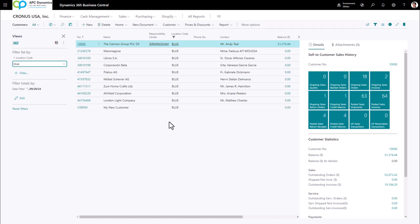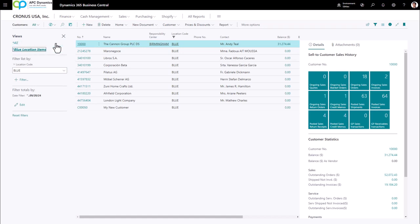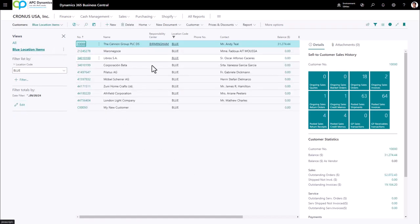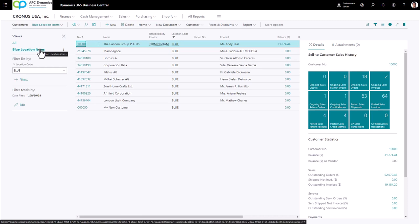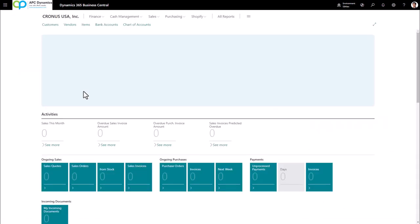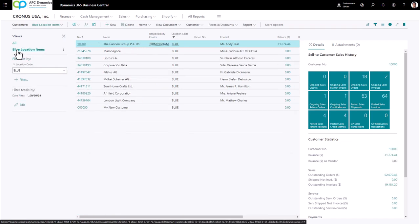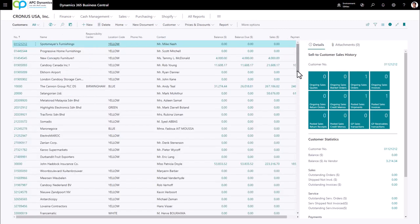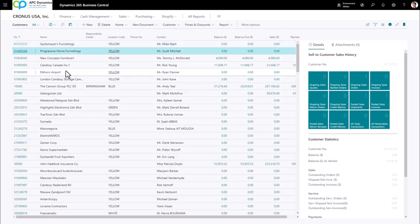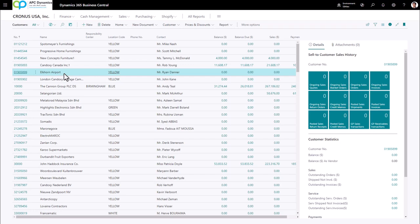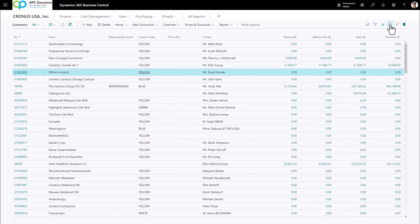If I want to save this filter, I can save this particular view by clicking the save button. Once saved, I'll be able to click on that view and apply the filters when I come back to the customer record. On the fact box, the information will update depending on the record I'm on. You can toggle whether or not you want to see the fact box by clicking the fact box button.